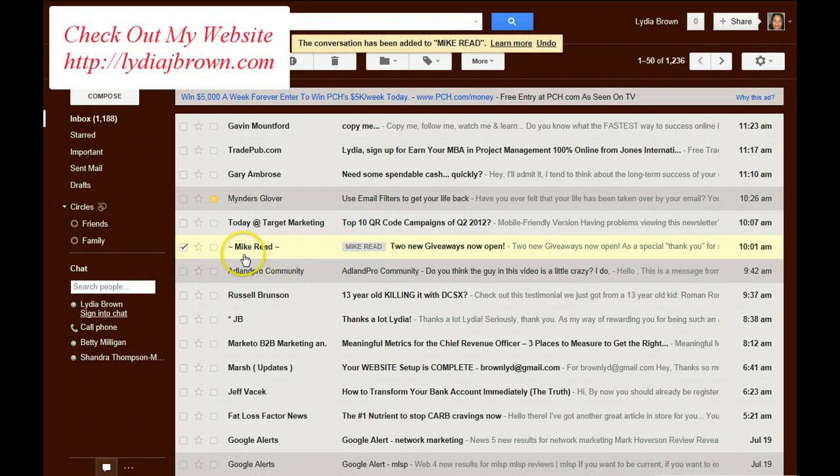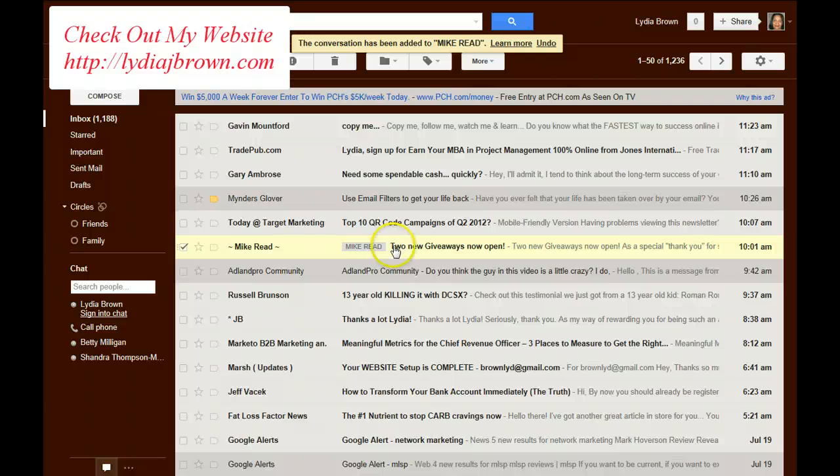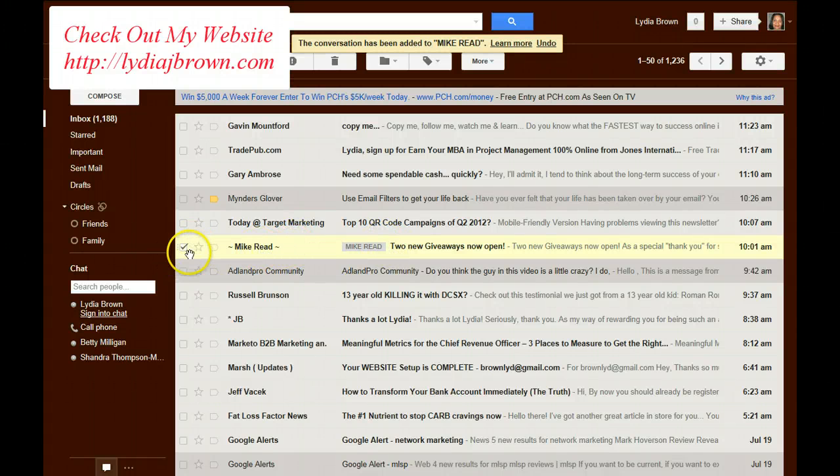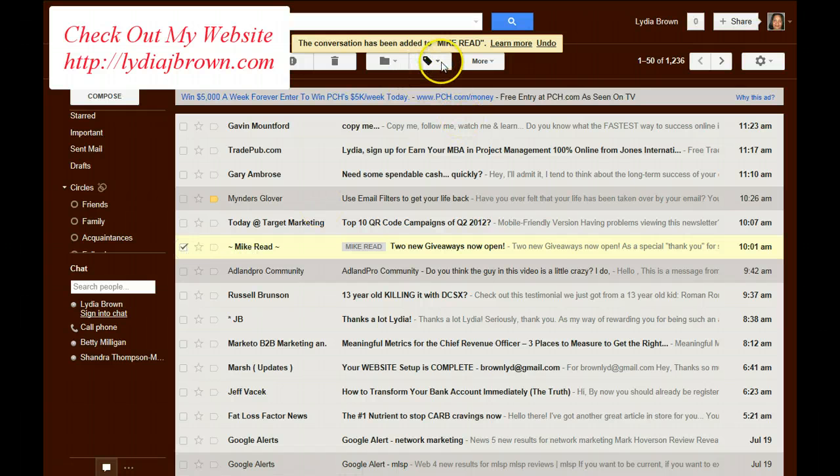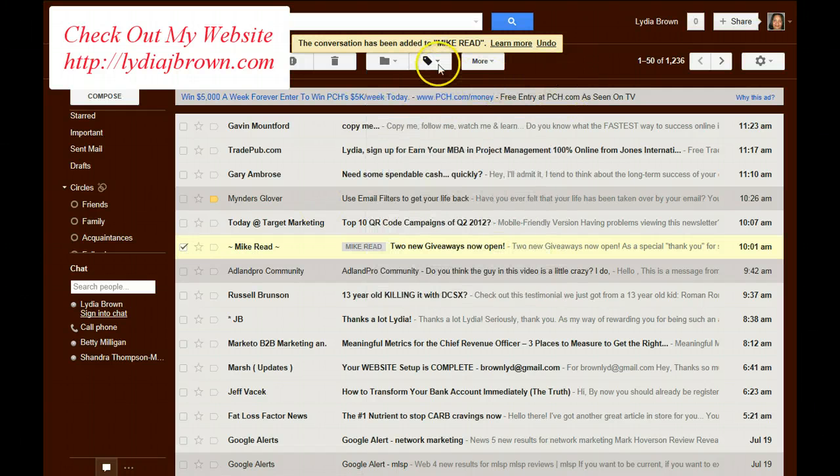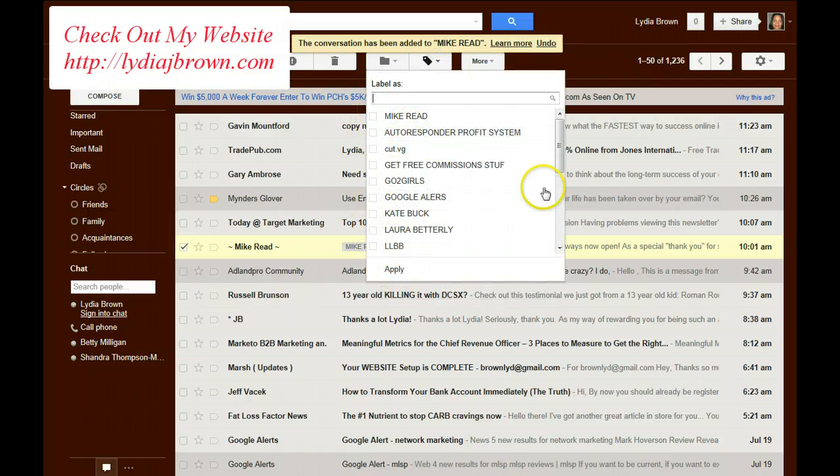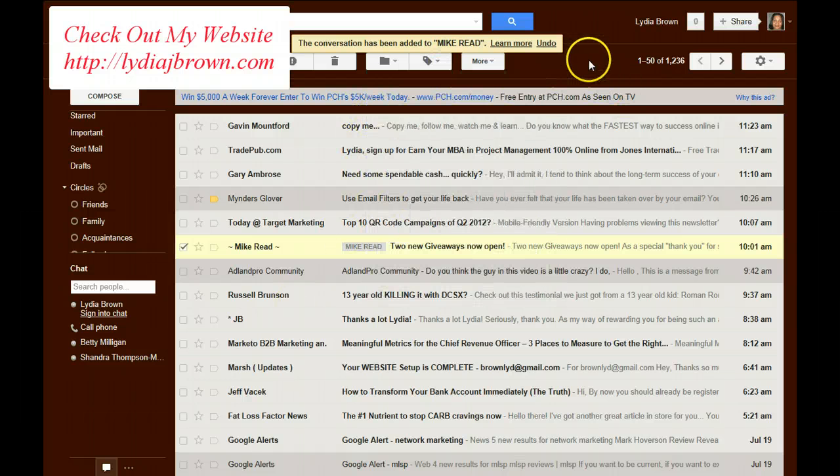This label's here, Mike Reed. So what will happen every time an email comes in for Mike Reed, I would go in and manually just click the email. Go in and have it moved. I'd find his label, click it, and it would move that email.